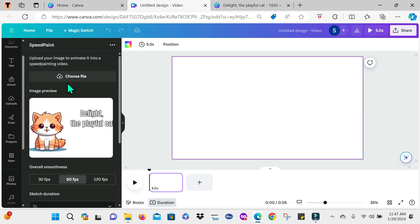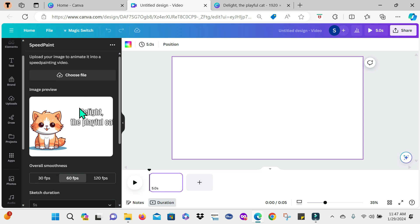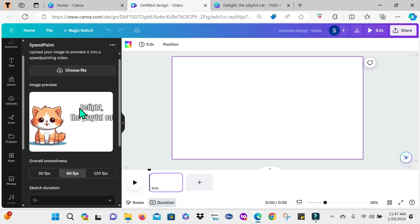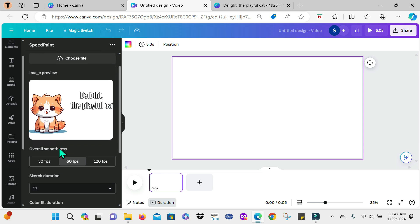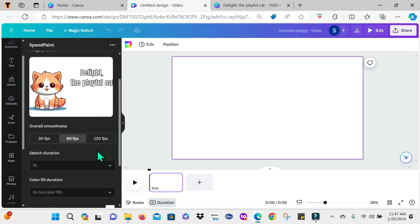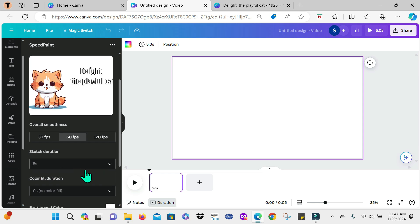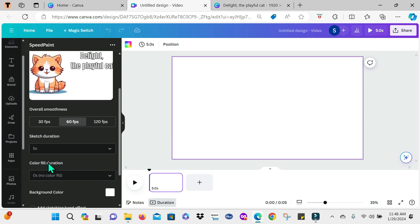So this is the file, the PNG file that I have just added guys. Part of the cat is not showing properly, but it will show properly when everything's done, which you will see in a little bit. So we'll go to overall smoothness here. I'm going to leave it at 60 frames per second. You do have two other options here. For the sketch duration, I'm going to leave it at five seconds.